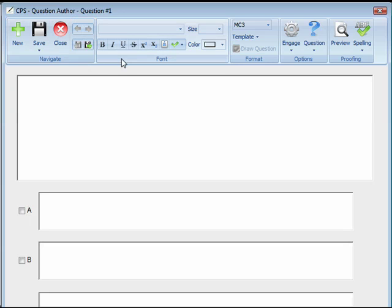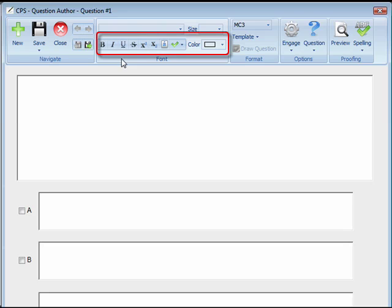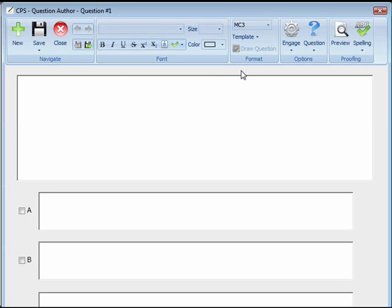In the Font group, you can utilize the following buttons to change the text options for a question. You can change the font, font size, add bold, italic, underline, strikethrough, superscript, subscript, add a character map, use select stems, and change the font color.